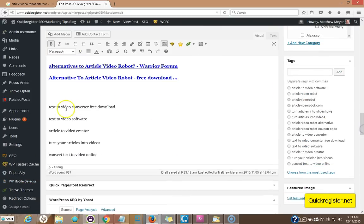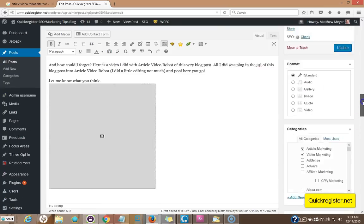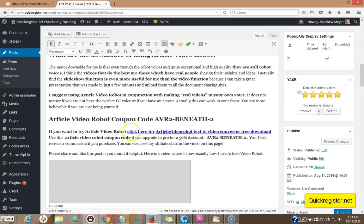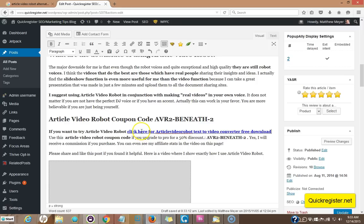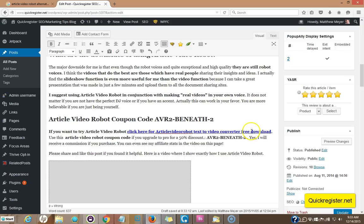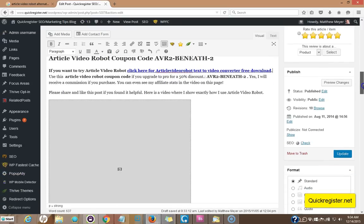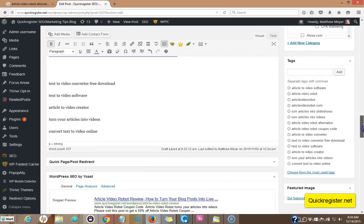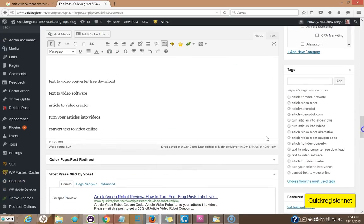I'm going to work on my next keyword, text to video converter, free download. All right. This was a little trickier. Now I had a place where I just said, click here to download article video robot. Well, you don't really download it. It's done on the site, but it's kind of the same process, but I included the keywords. Click here for article video robot text to video converter, free download. I pushed it a little bit here, but I got in the keyword and it's on the link to where you can go and get article video robot. And they do have a free trial. And I've got article video robot coupon code here right here as well. So we're including all these keywords bit by bit in a creative way.